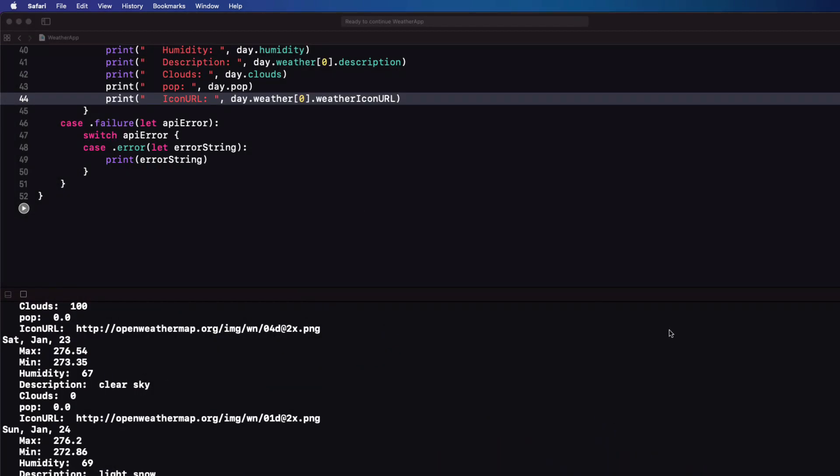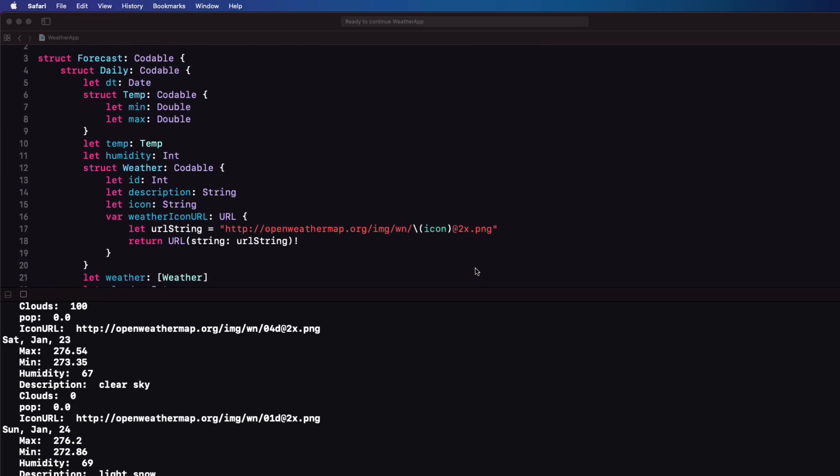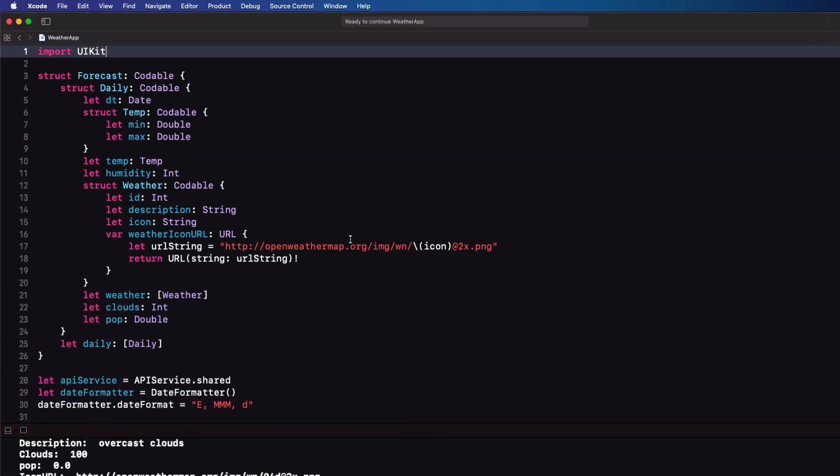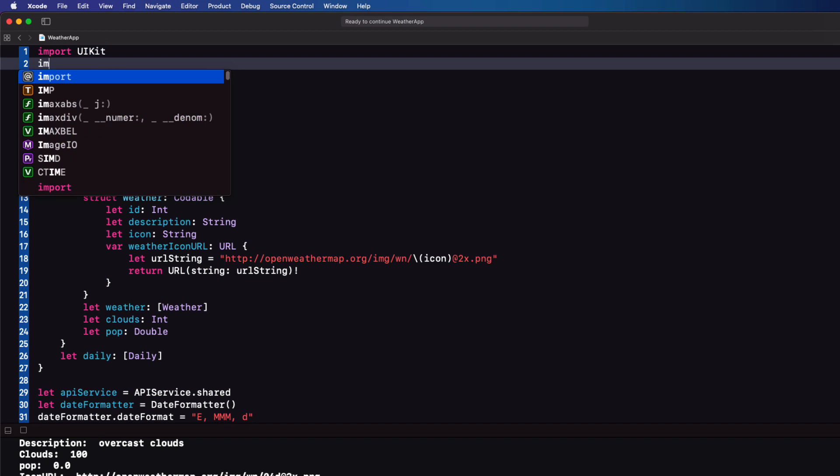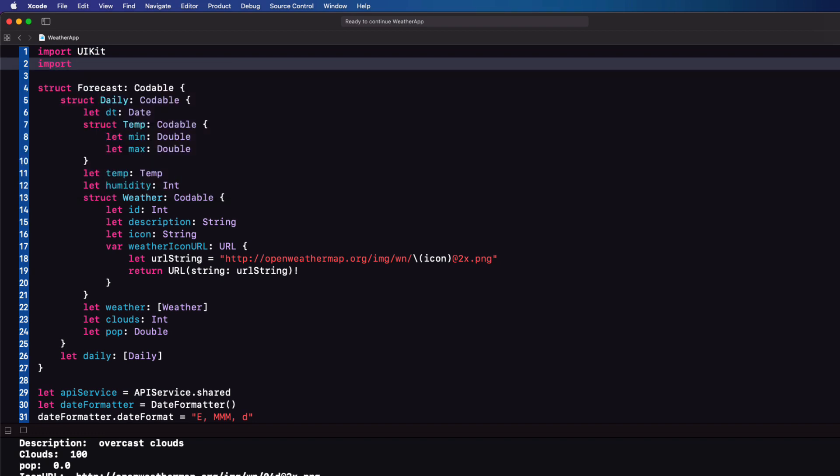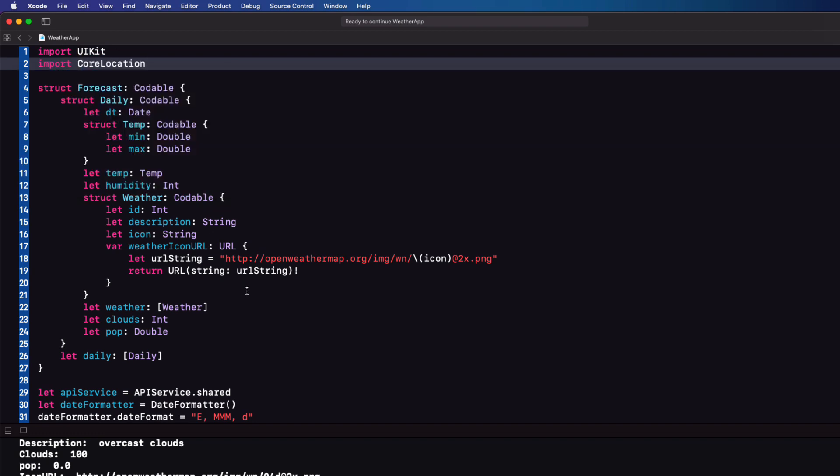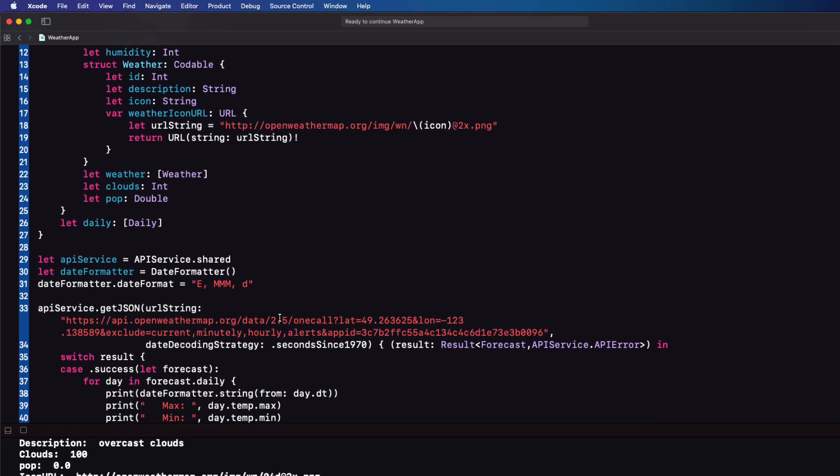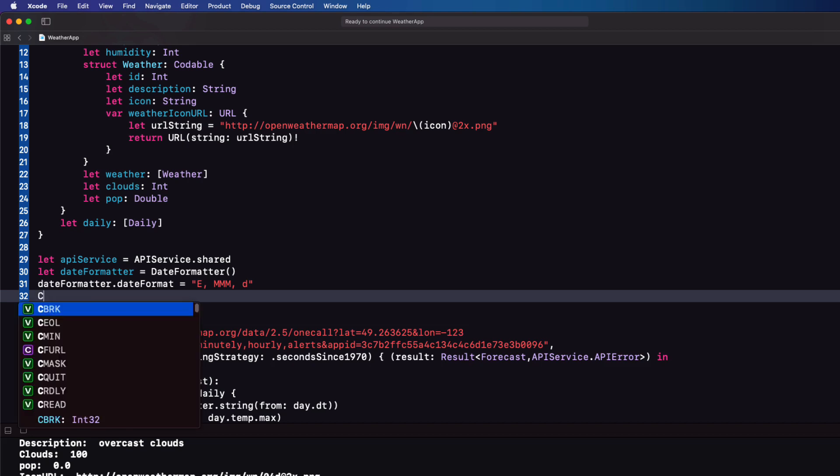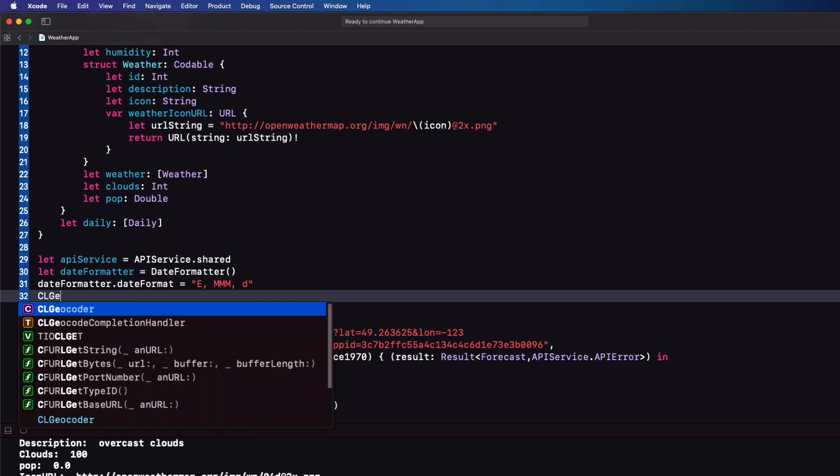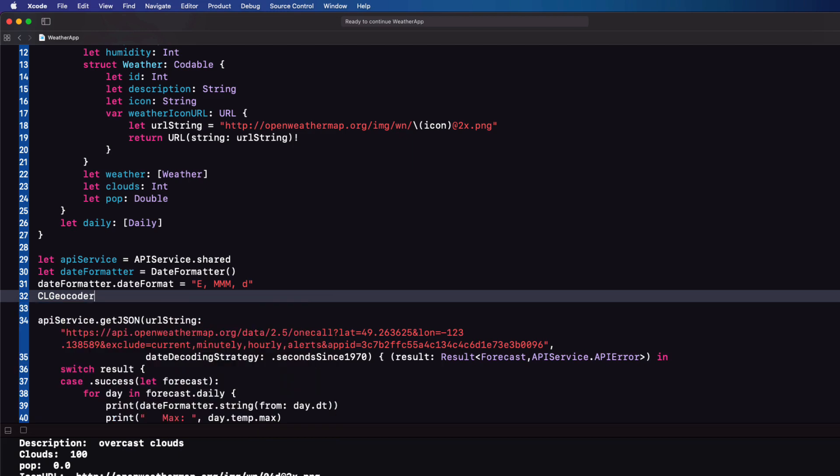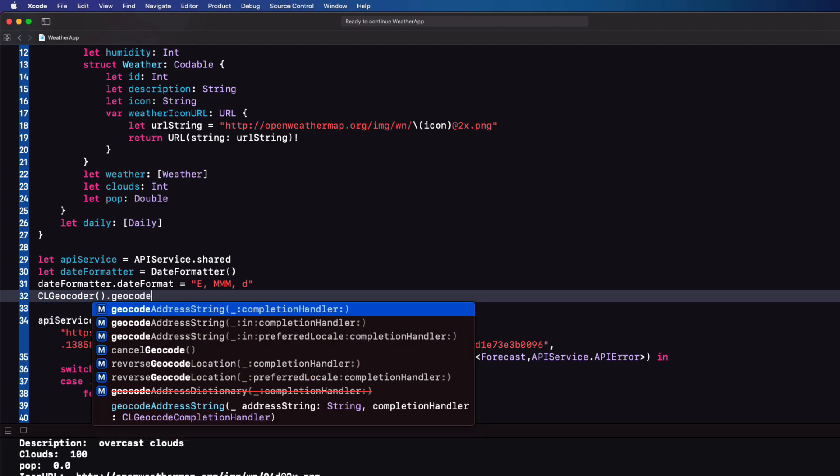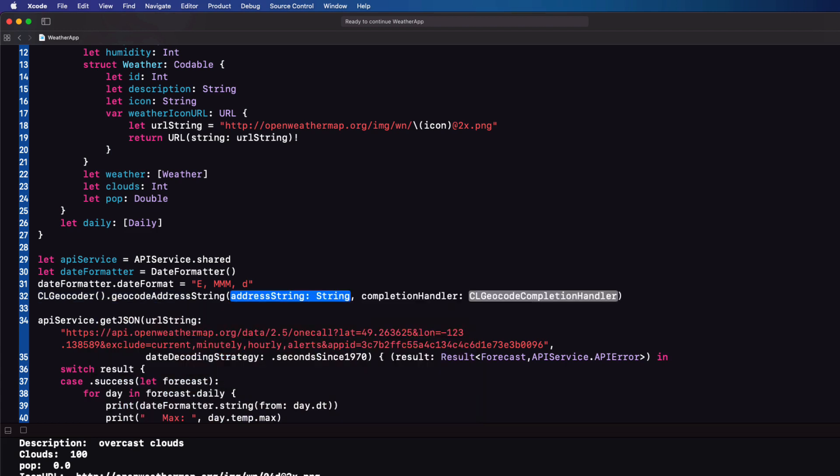Now one more thing to end this playground section. This is always getting the forecast for one location and I want to be able to get it by city name. So for this we can use core location. So I'll need to import core location. With that in place we now have access to all of the core location methods and one of which will allow us to find the coordinates from an address and that address can be a city name. That method is the CL geodecoder dot geocode address string method.